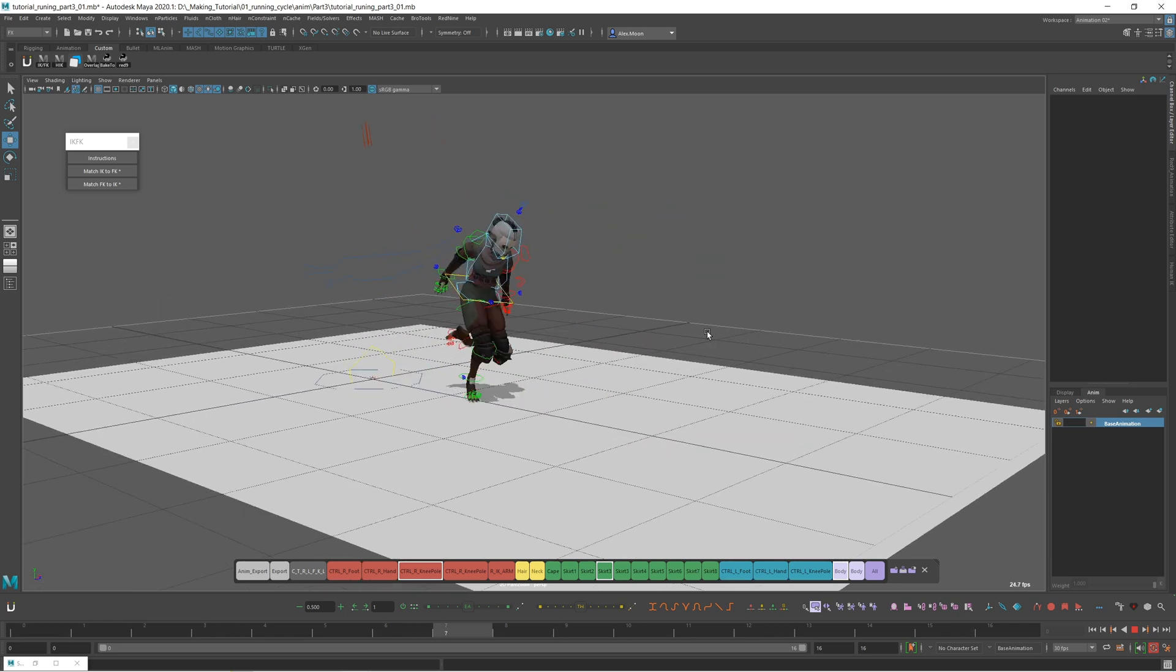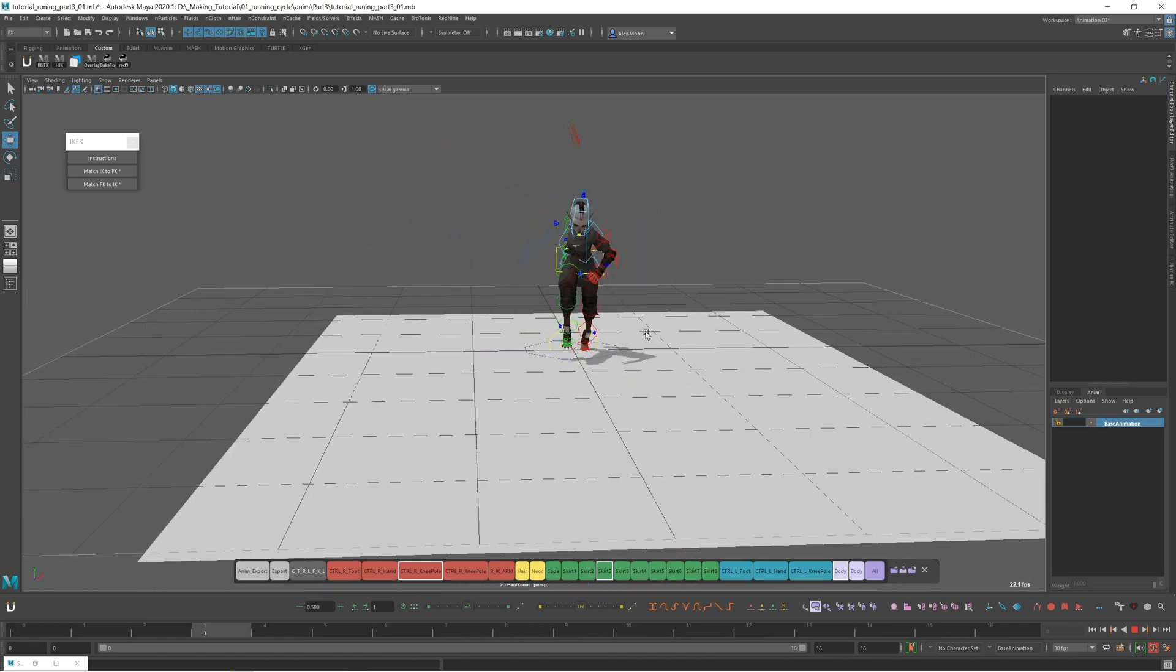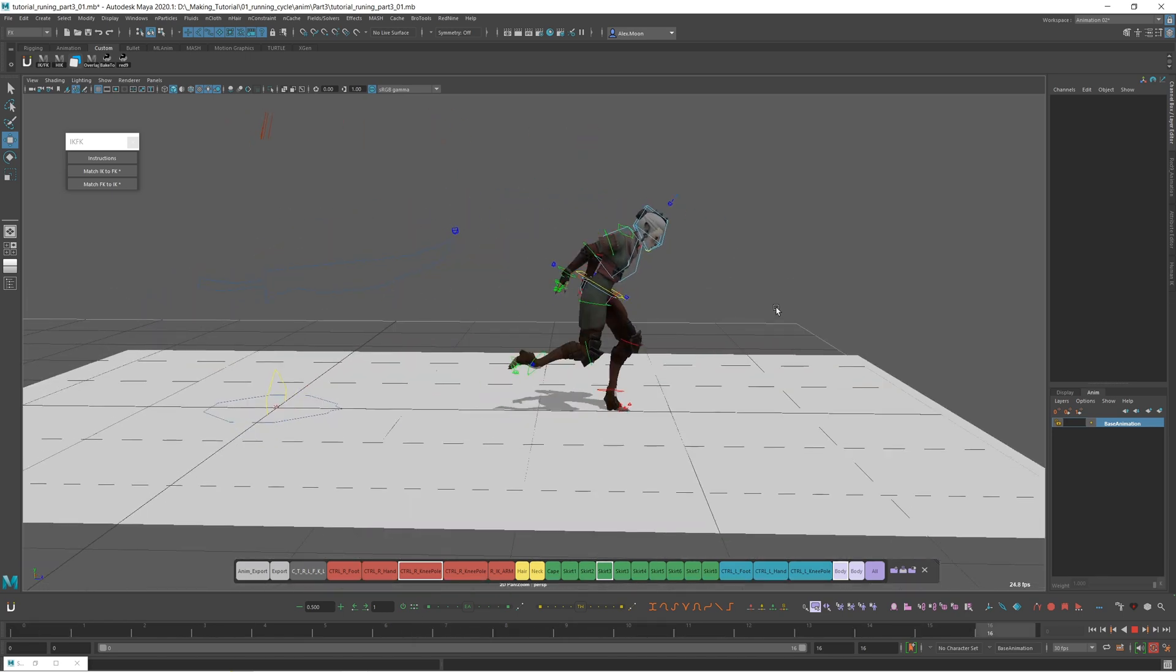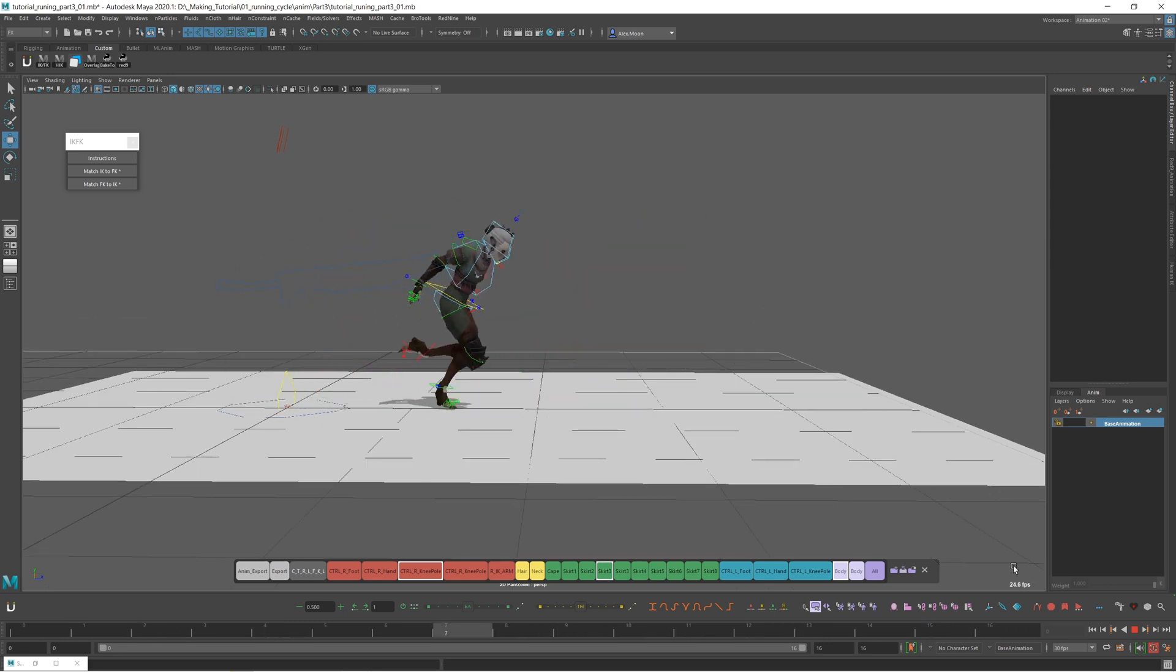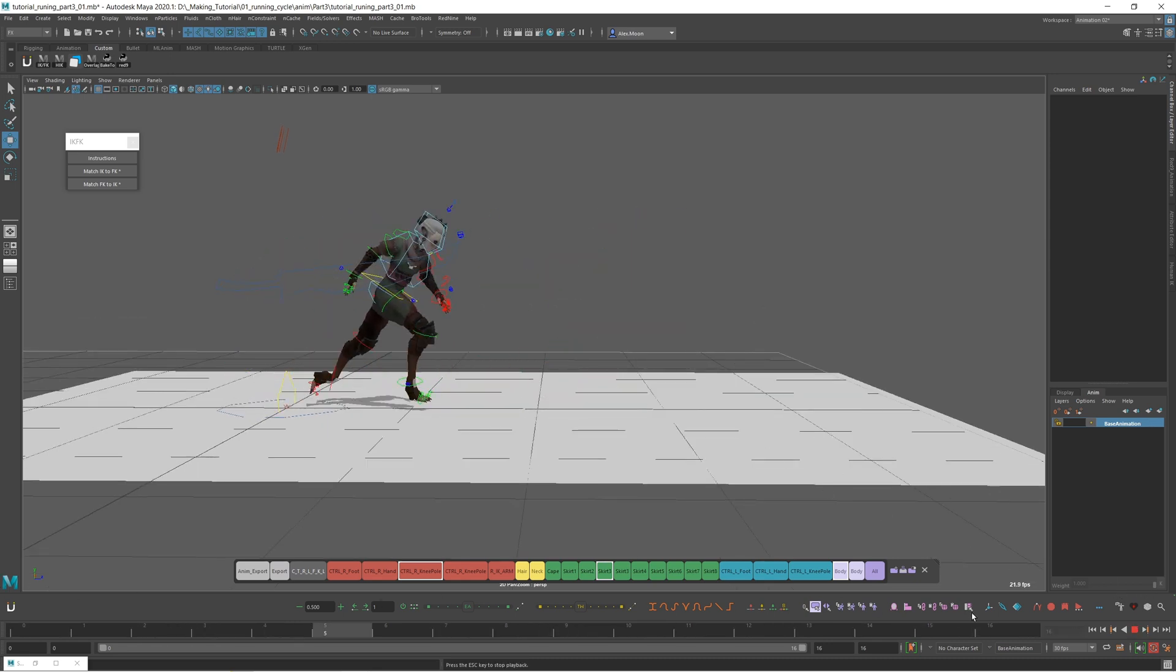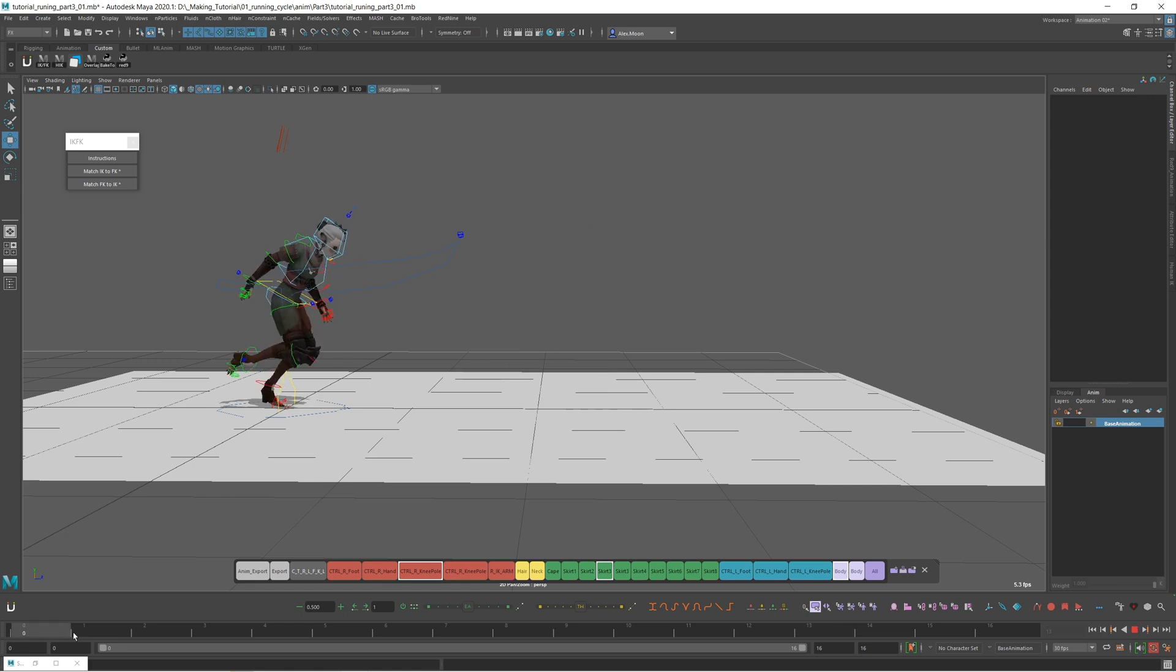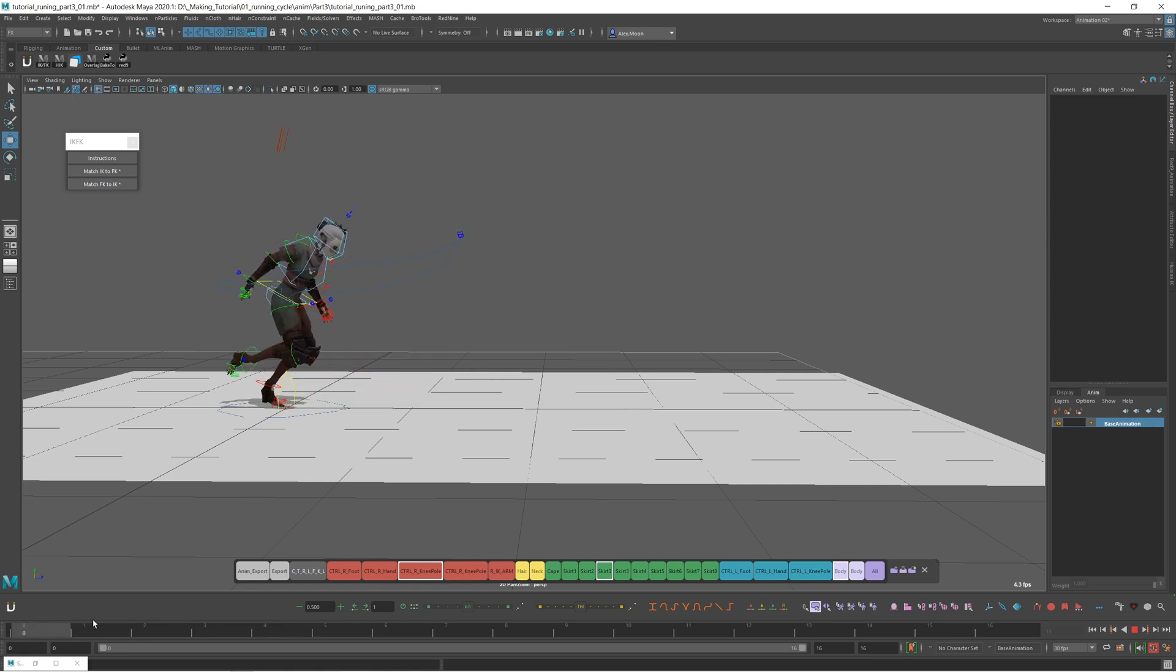When I see this motion, there's some part that I want to change. I want to make it more longer distance in one step. I think it will make more dynamic.